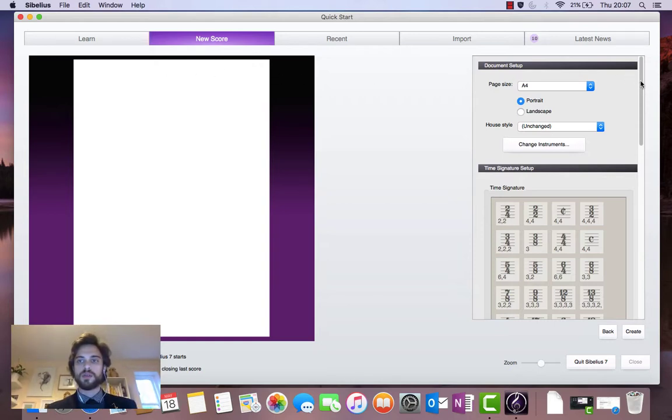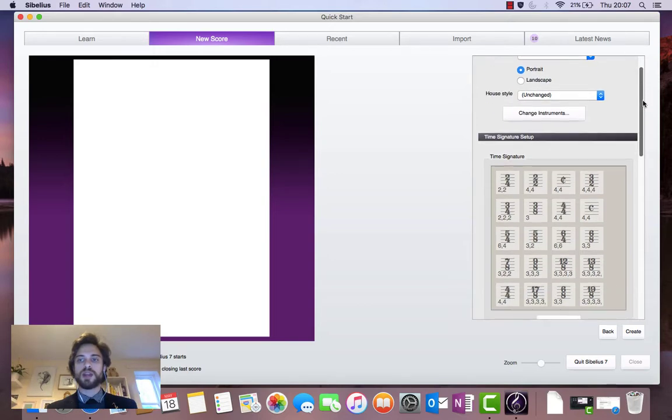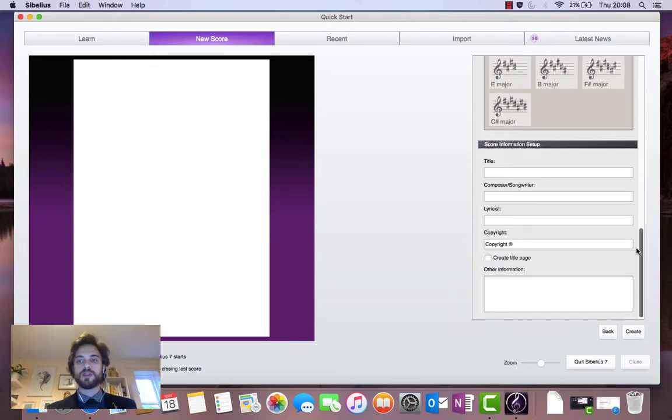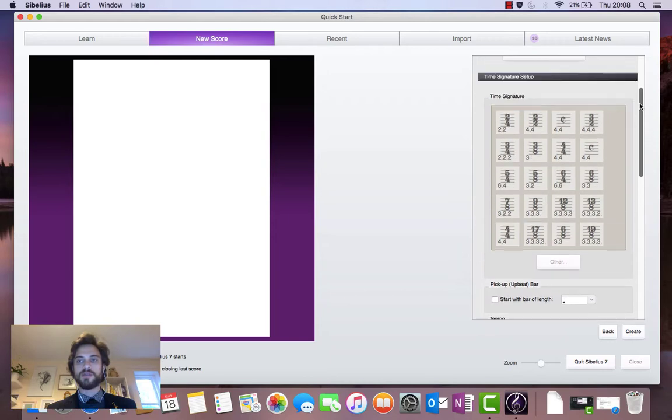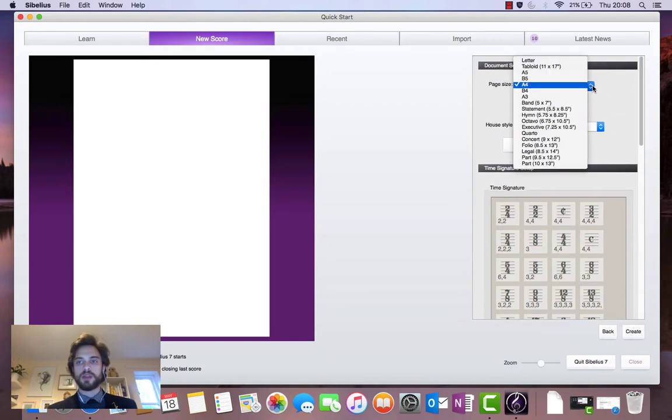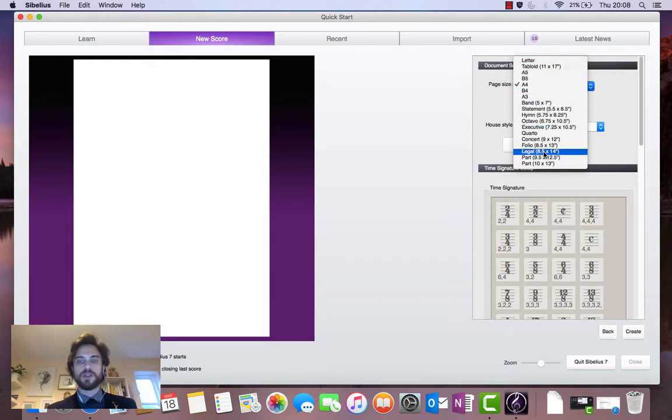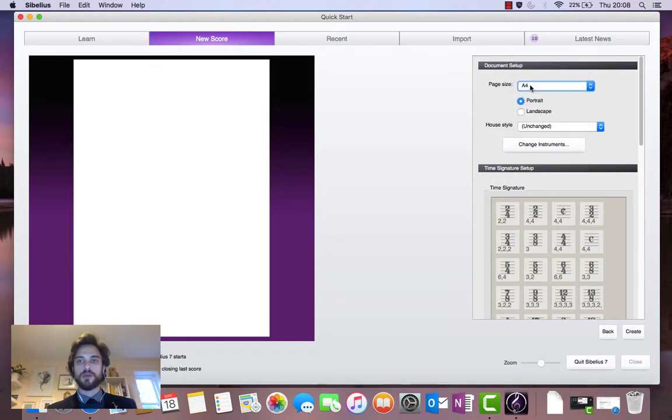So drawing our attention over to the right hand side of the window we've got a bunch of different variables that we can change here. Starting at the top with this drop down menu we've got the page size. We've got a fair amount of different page sizes that we can use, but I'm just going to go with the standard A4.